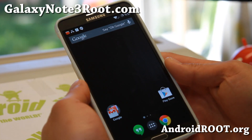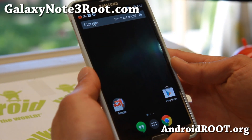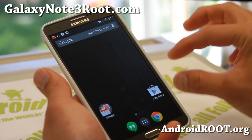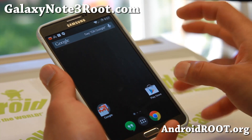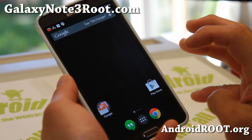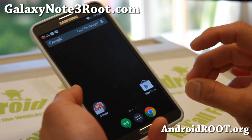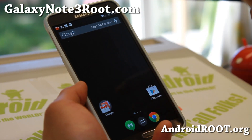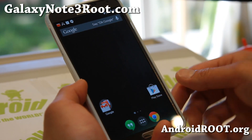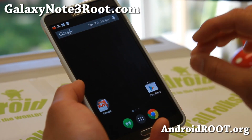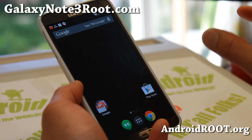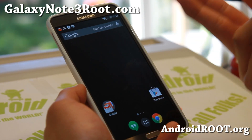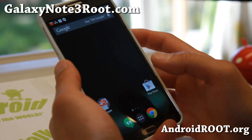Hi folks, guys from GalaxyNote3Root.com for this week's ROM of the week for AT&T, T-Mobile, Canadian, SMN9005, or if you have any LTE versions of Note 3 that has an unlocked bootloader. So it's everything — any LTE-based Note 3 except AT&T and Verizon which do not have an unlocked bootloader. Verizon does sell a developer edition, and if you have that you can go ahead and install this.